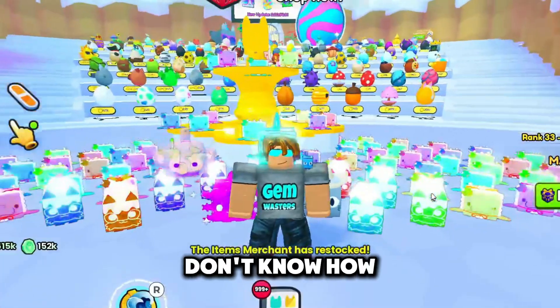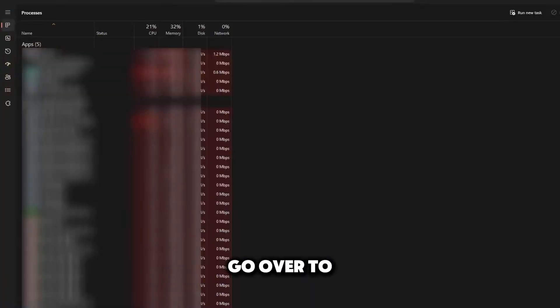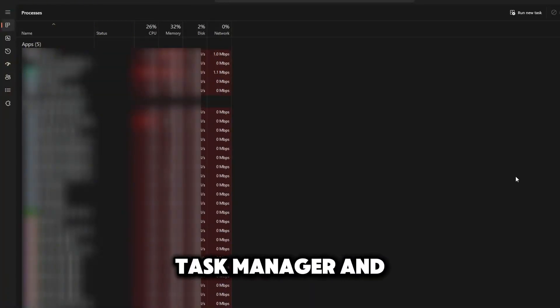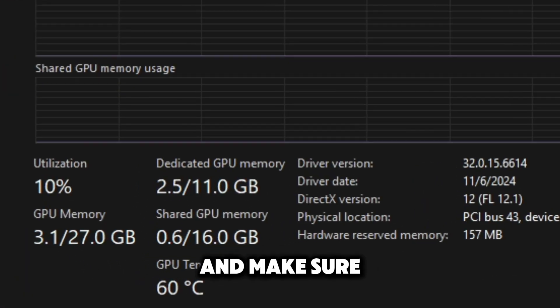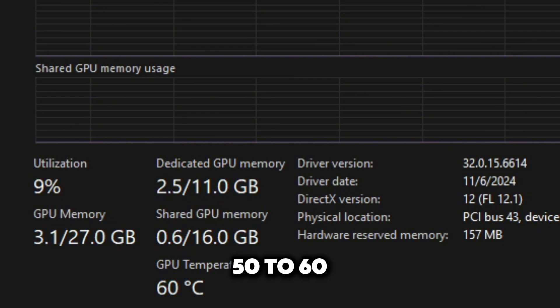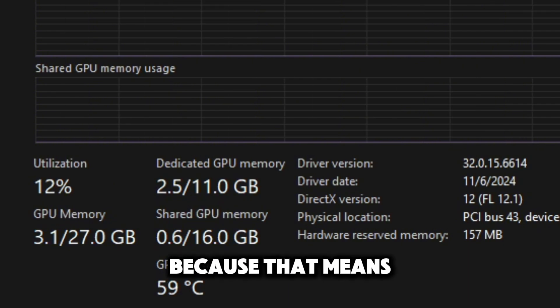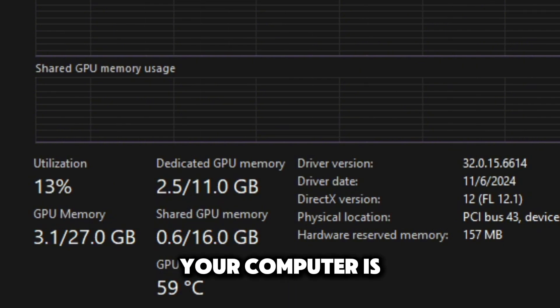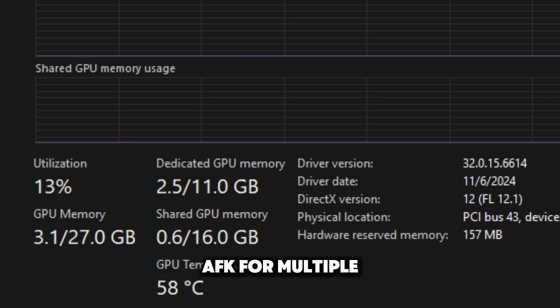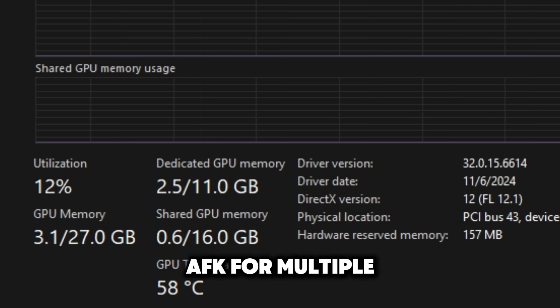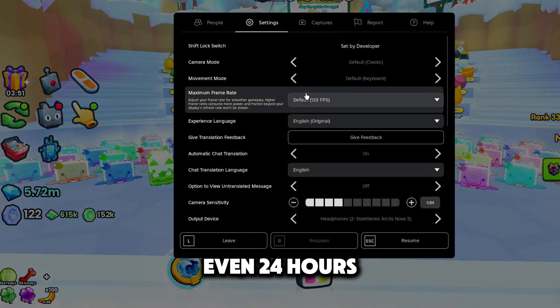If you guys don't know how to check the temperature of your computer, go over to task manager and head over to performance. Make sure it's in the 50 to 60 Celsius range because that means your computer is not getting too hot to the point where you can AFK for multiple hours, even 24 hours.